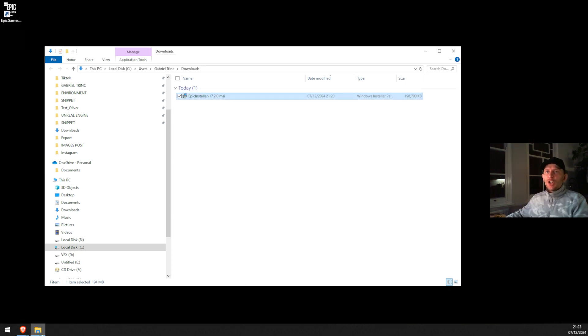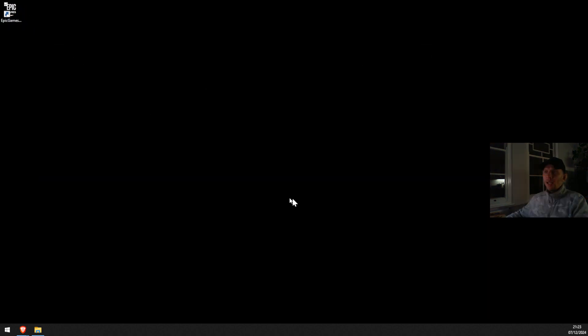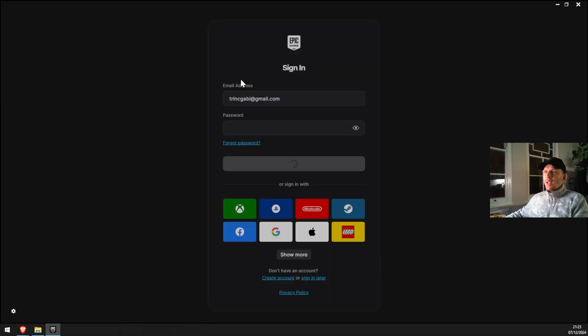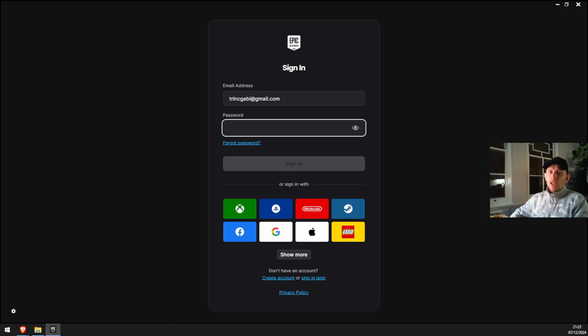All you have to do is double click on it. This window is gonna appear. Make sure you create an account with Epic Games. You have multiple options here. I'm gonna choose to go with my Gmail account.